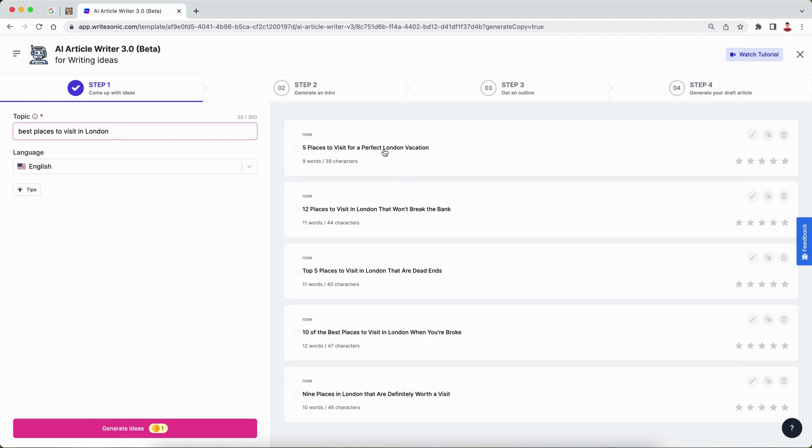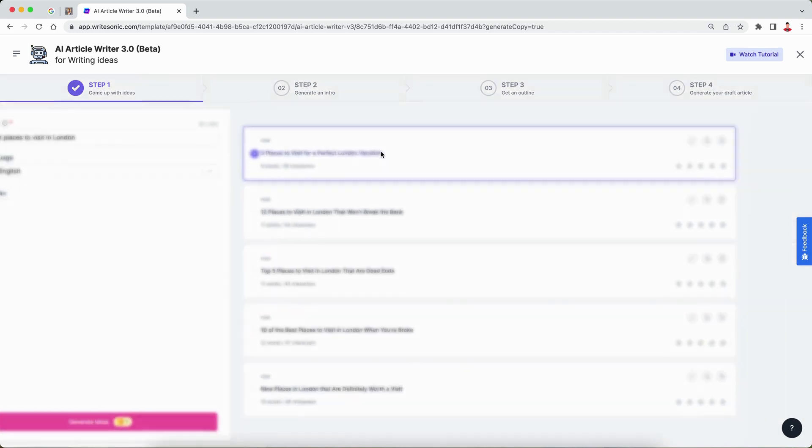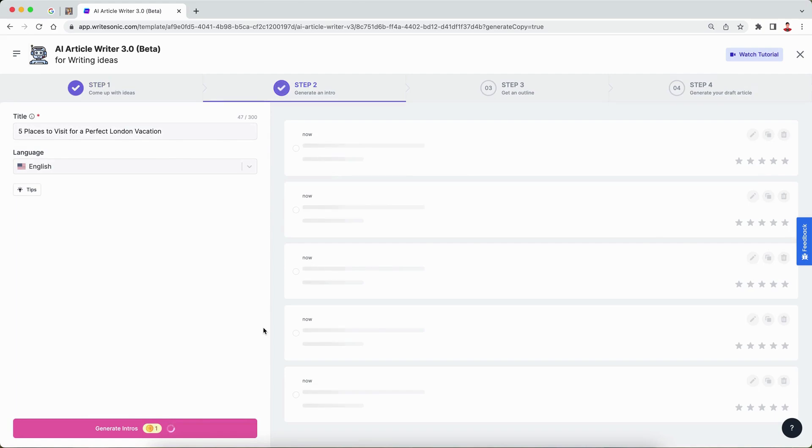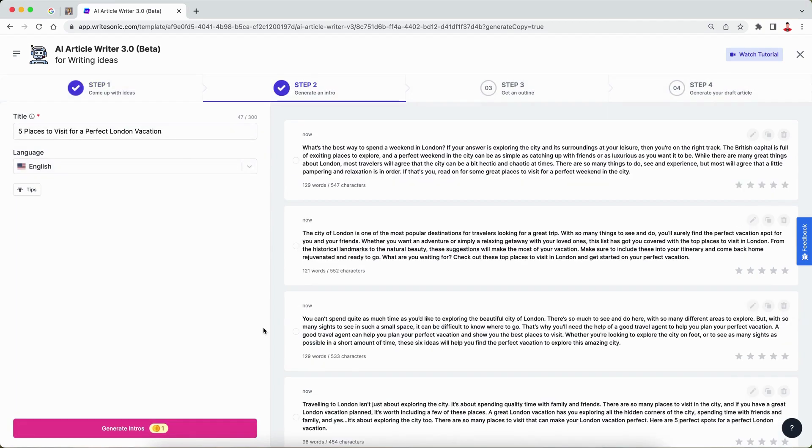I'm going to pick the first one over here, and then click the general button once again to come back with our intro paragraphs. Let's go with maybe the second one.